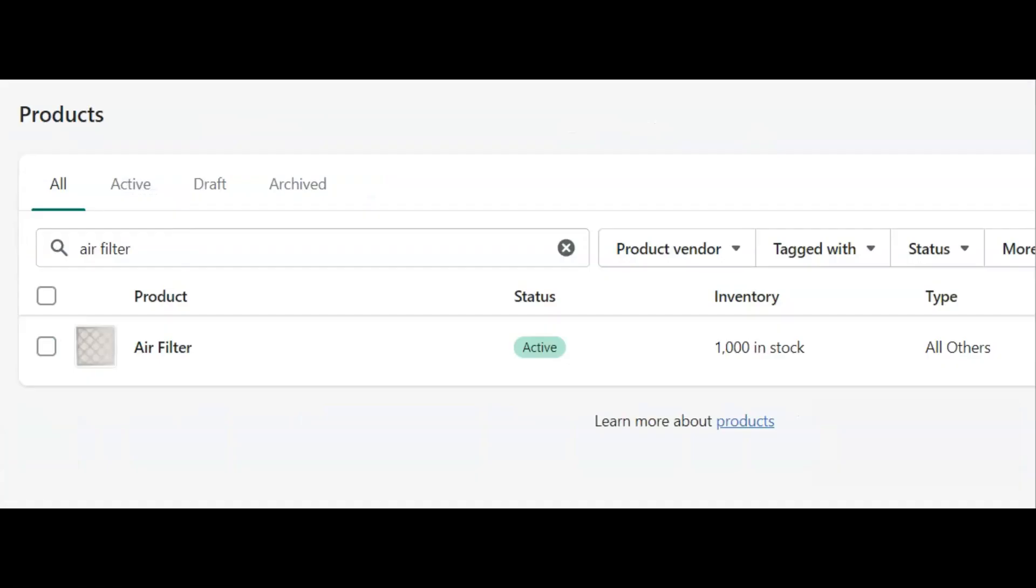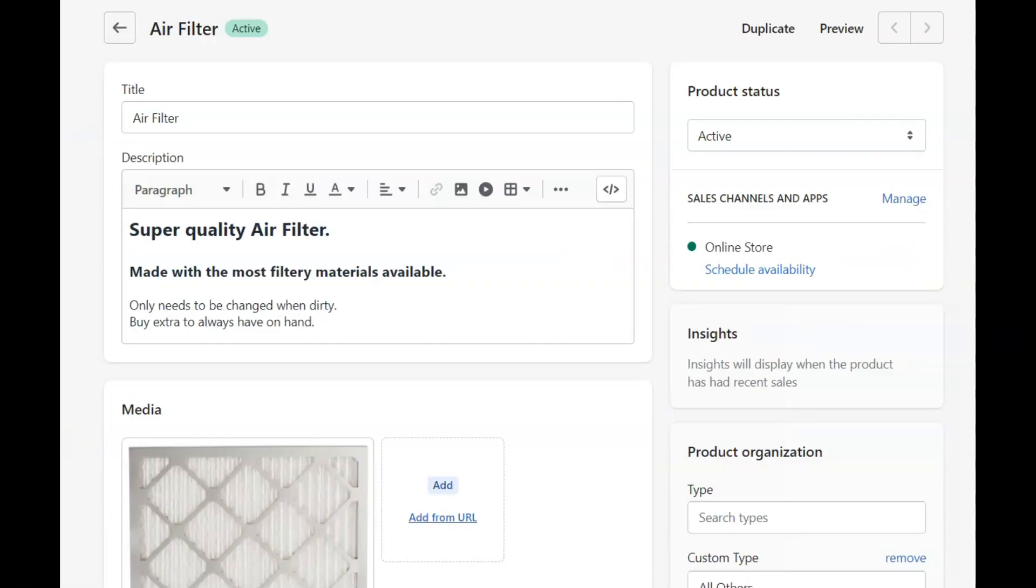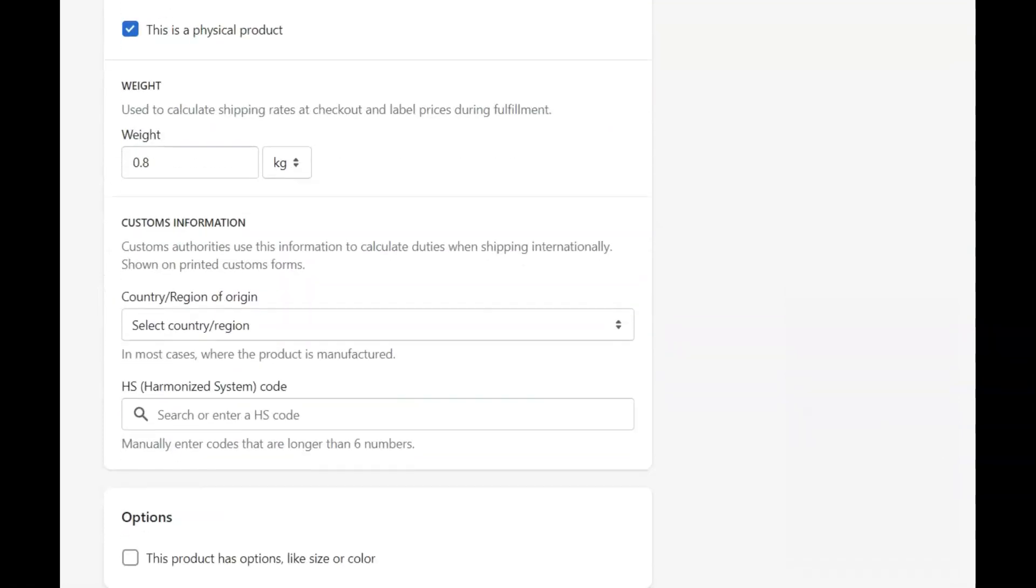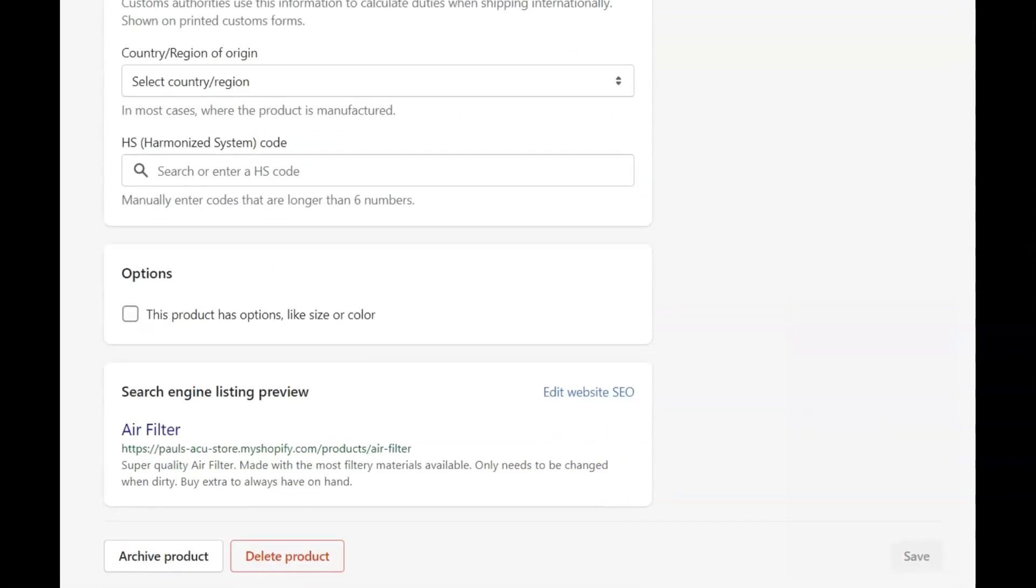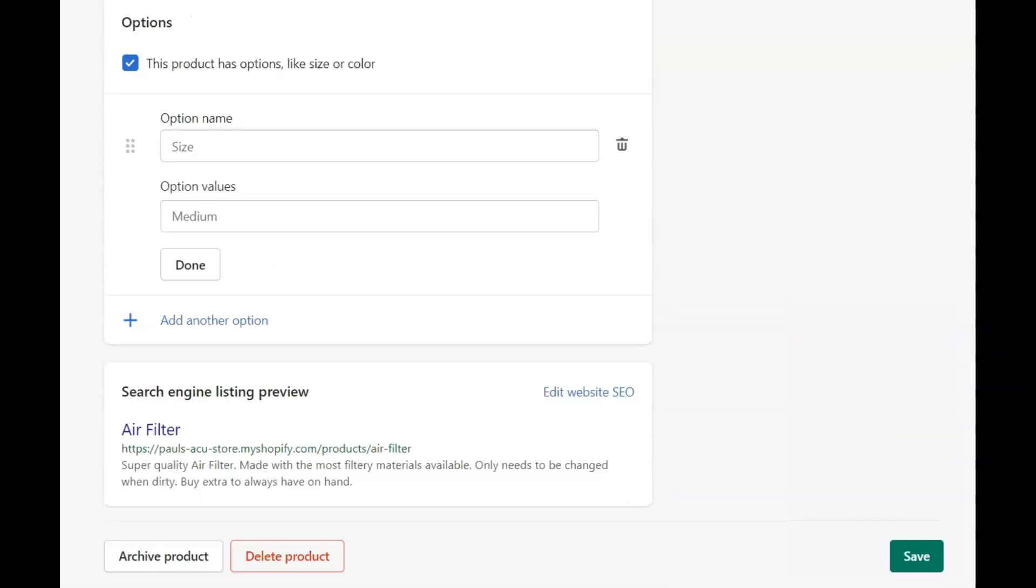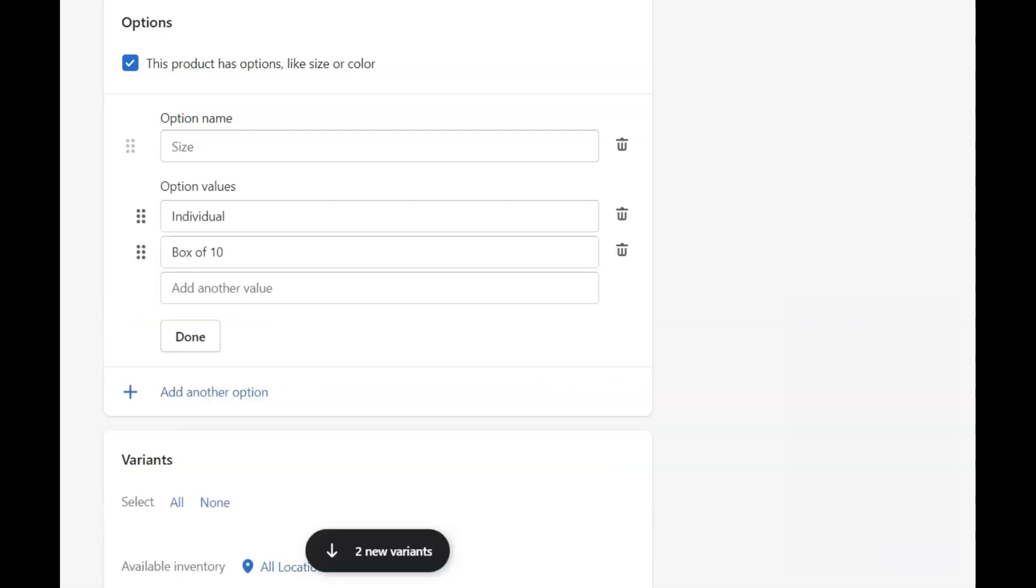Now let's set up the box of 10 in Shopify. In the Shopify store settings, under product, select the product called filter, and scroll to options, and select this product has options. Select size as the option name, then enter individual, and then box of 10 as option values, and then press done.